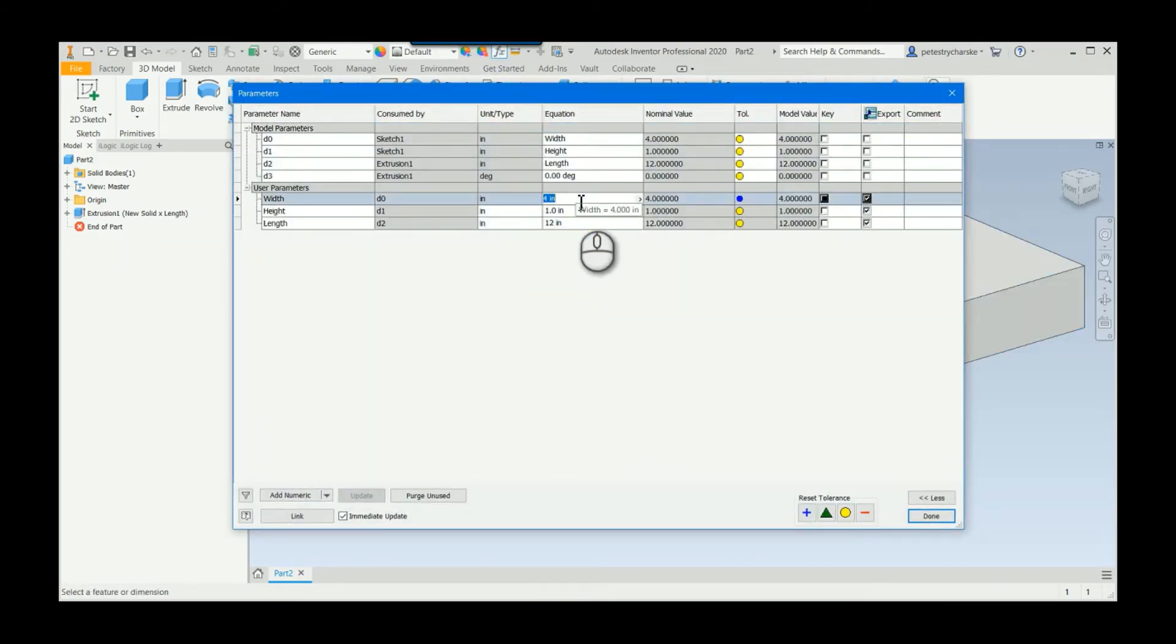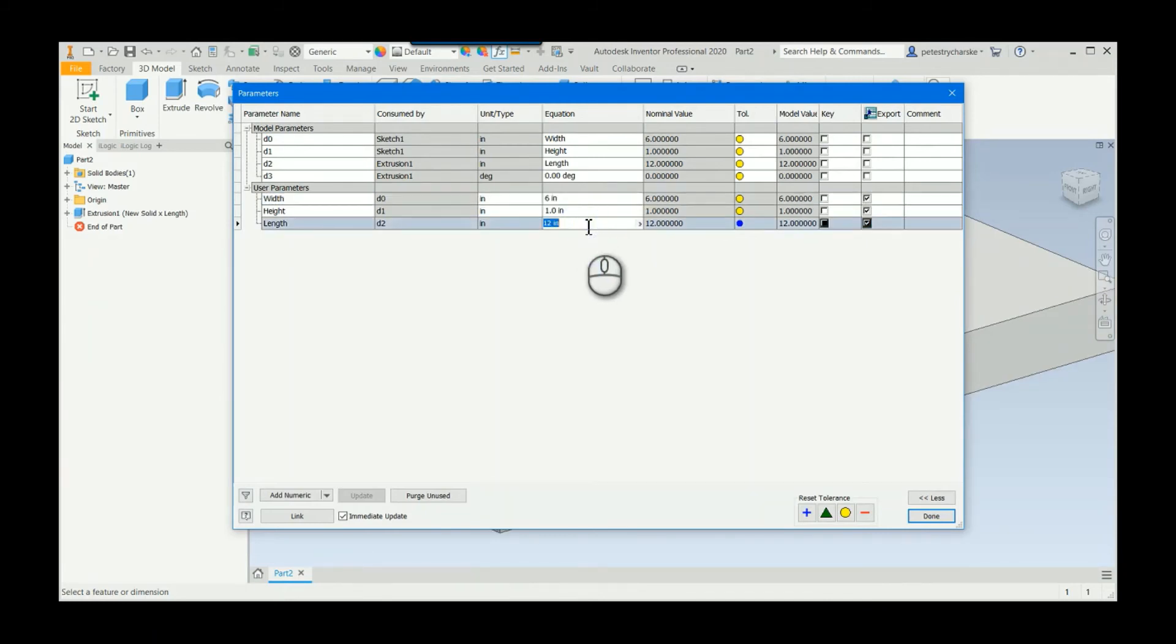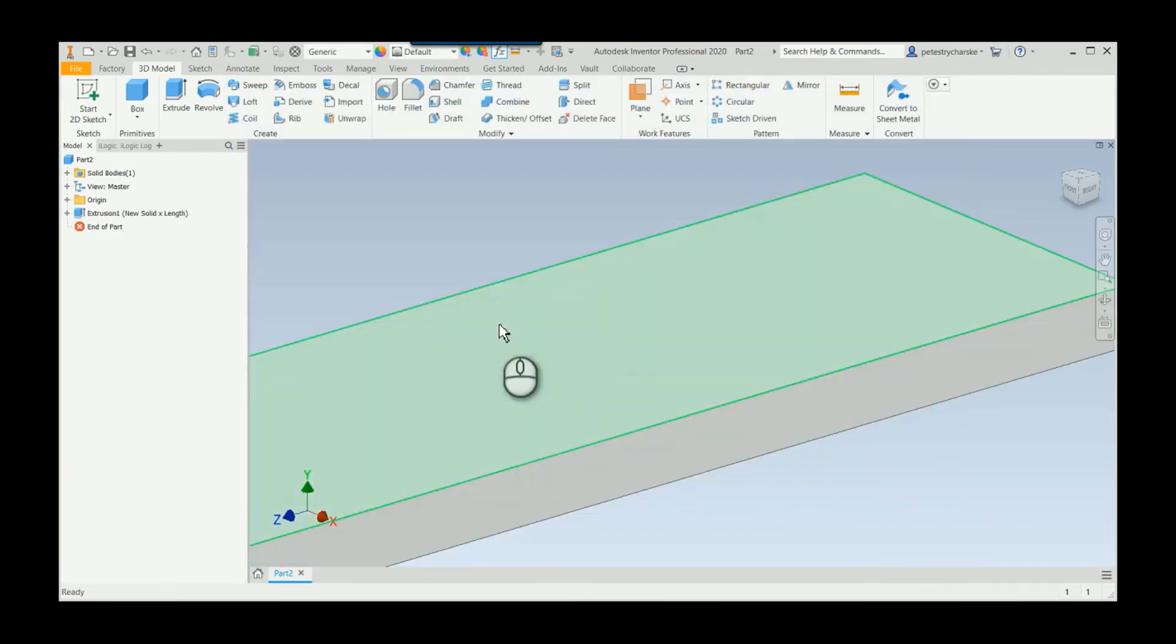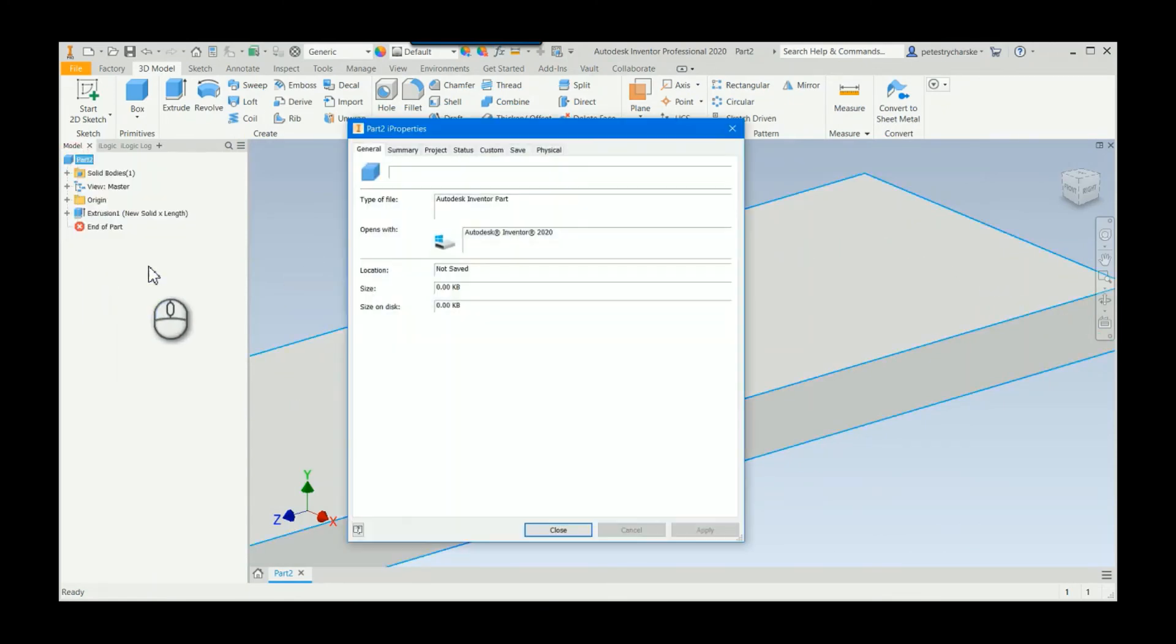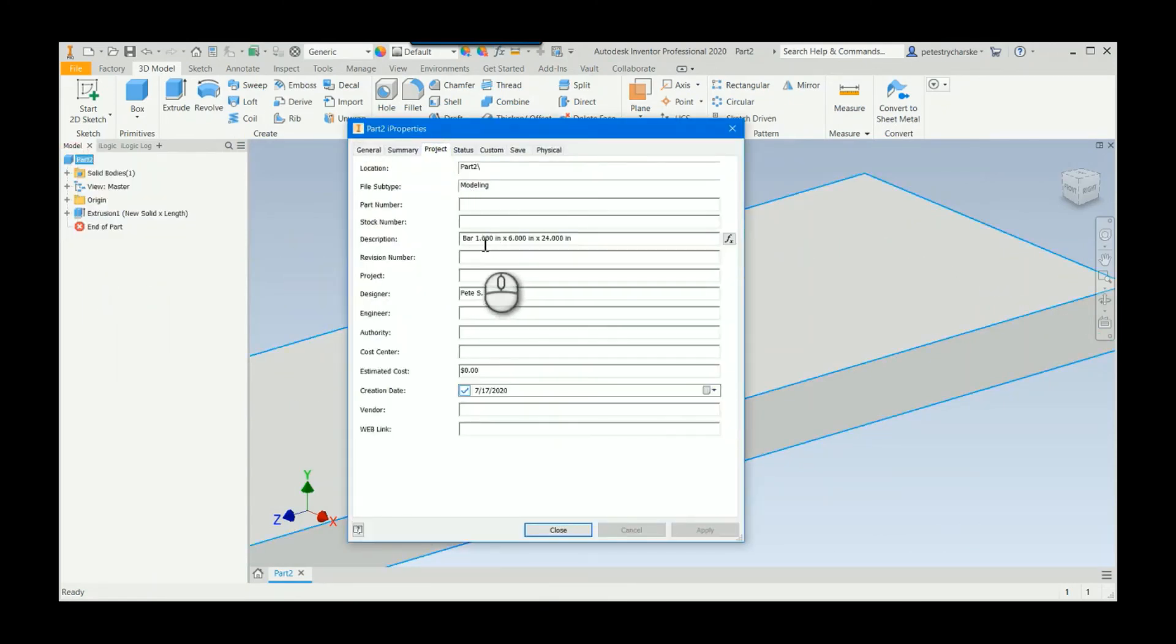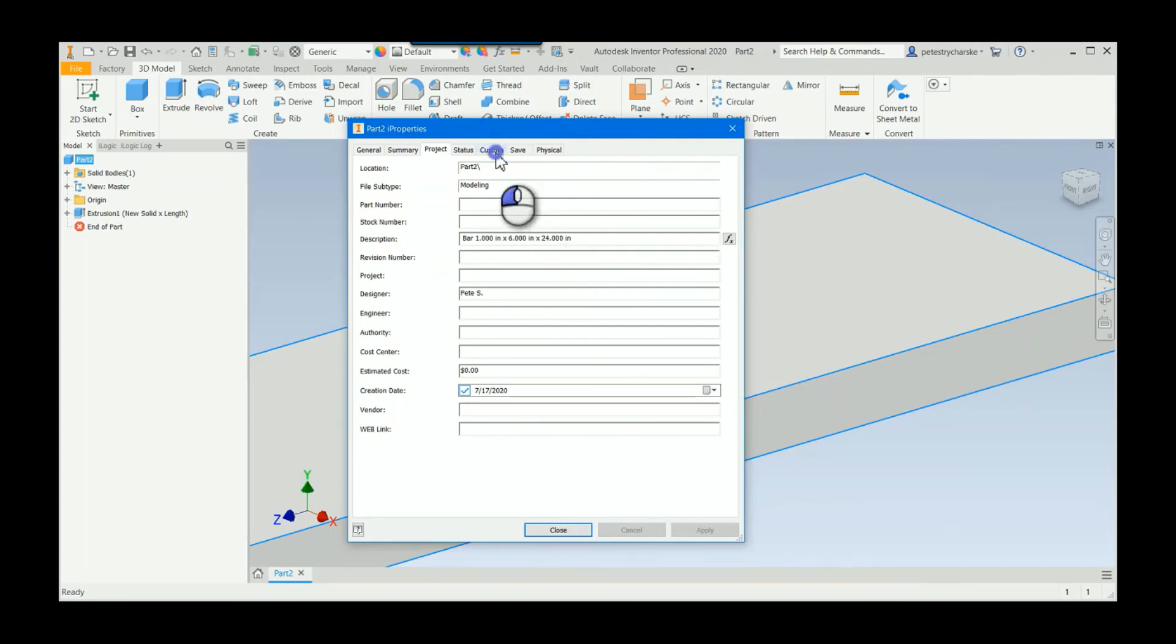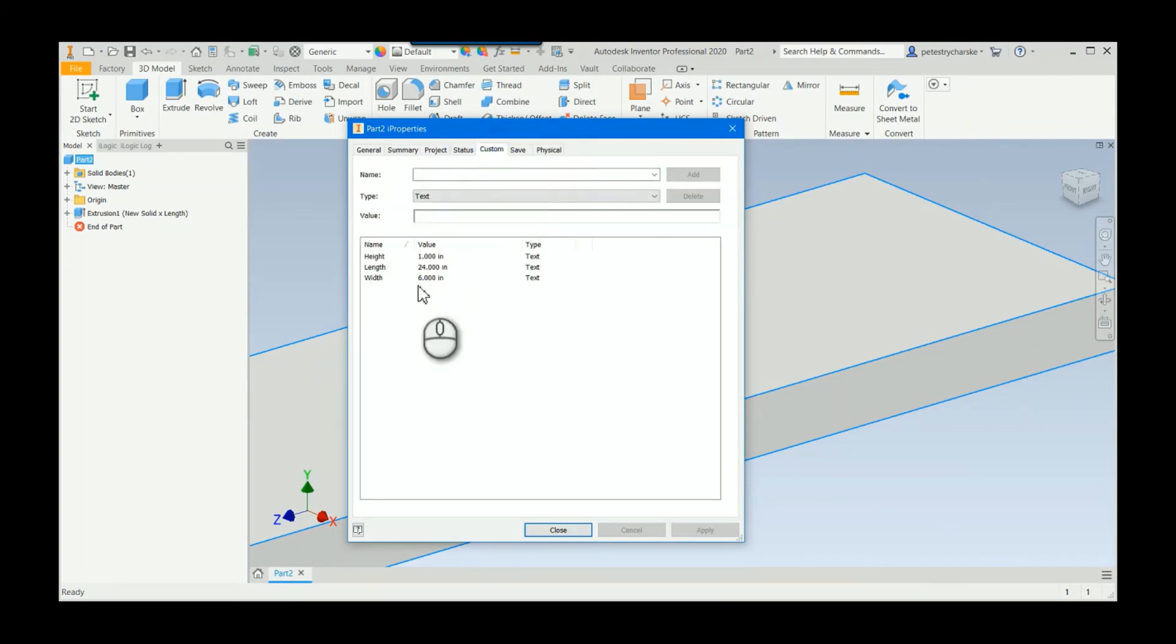A six inch wide and 24 inch long bar, something like that. We should be able to go up to the eye properties and that will update because it's grabbing that and exporting it to the custom my properties.